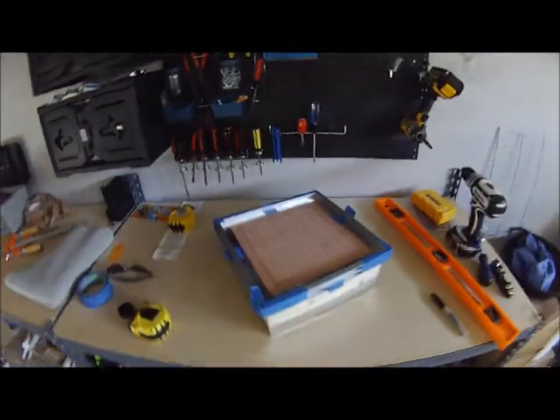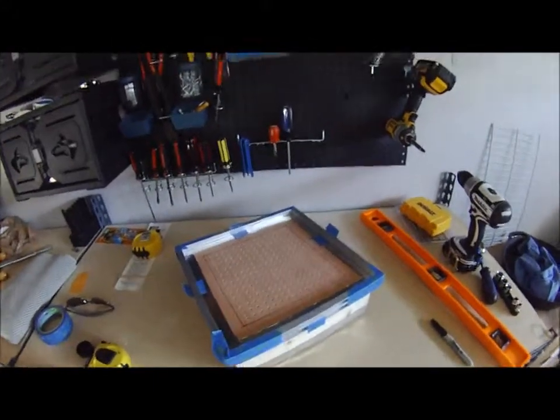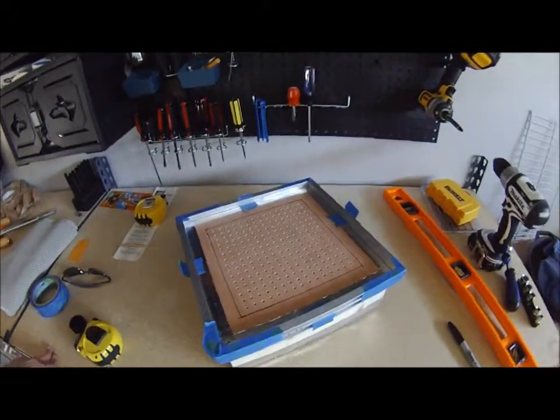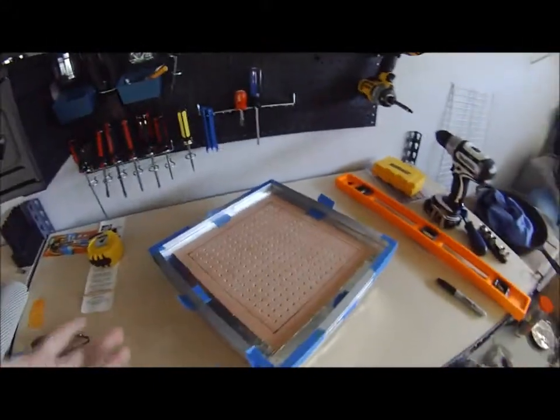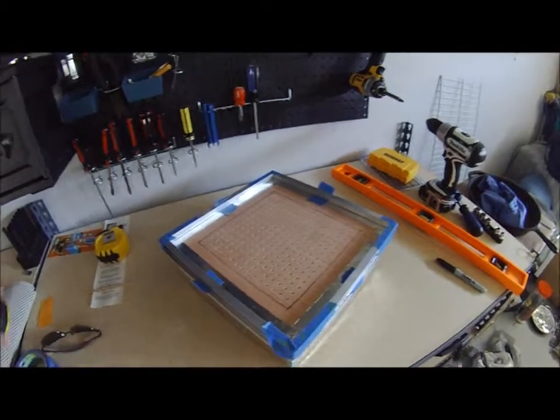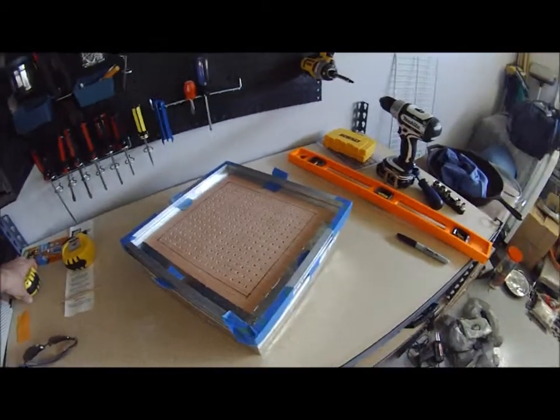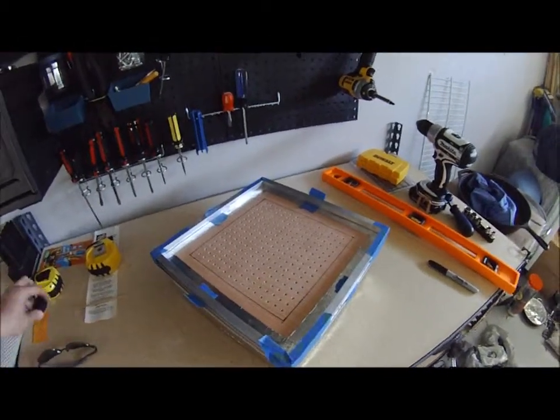So here is my attempt at making a Kydex press. Basically it's just a vacuform table. I'll be using it for other materials other than just Kydex.